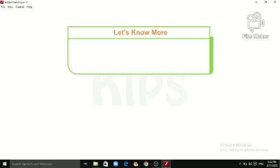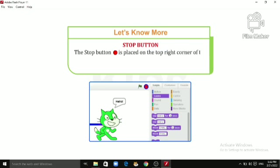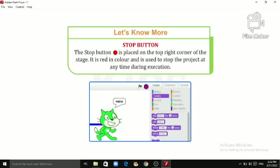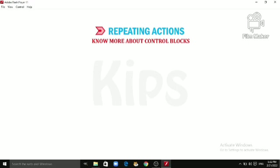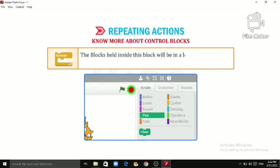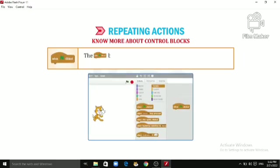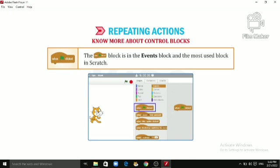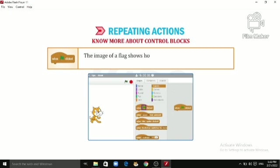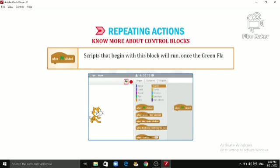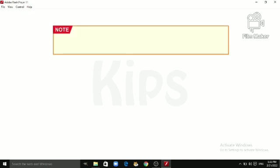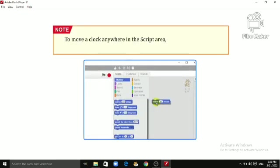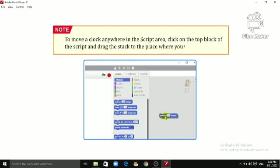Let's know something more about the Stop button. The Stop button is placed on the top right corner of the stage. It is red in color and is used to stop the project at any time during execution. More about Control blocks: the Forever block — blocks held inside this block will be in a loop that never ends unless the Stop button is clicked. The 'When Flag Clicked' block is in the Events block and is the most used block in Scratch. Scripts that begin with this block will run once the green flag has been clicked. Tip: to move a block stack anywhere in the script area, click on the top block of the script and drag the stack to the desired location.